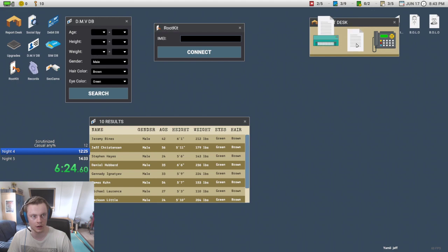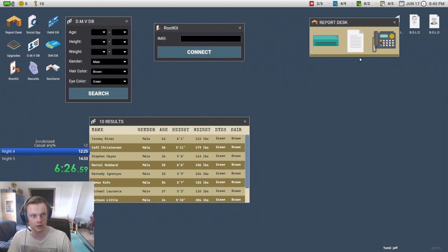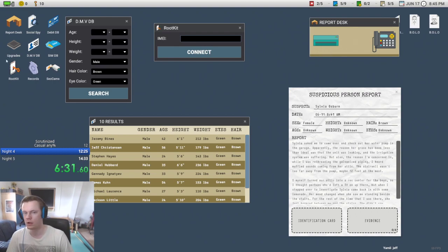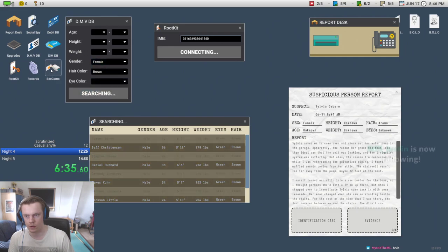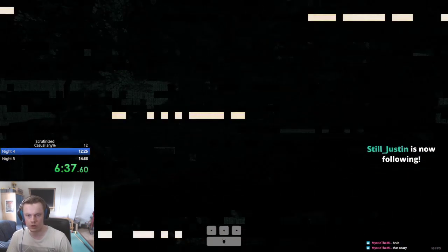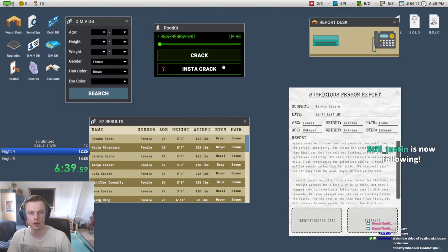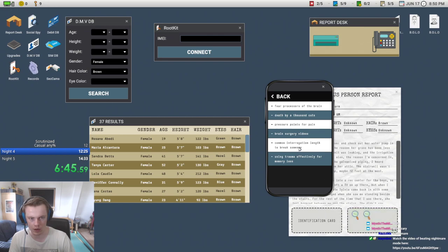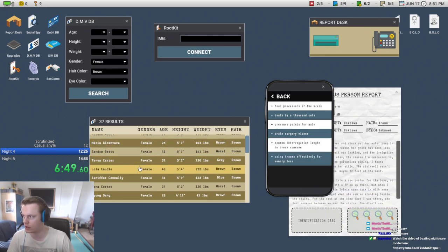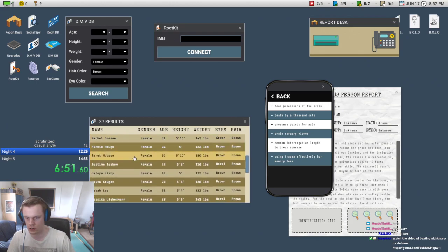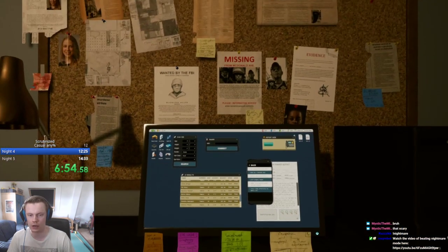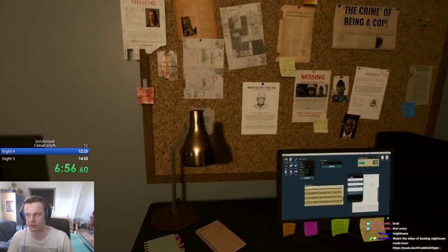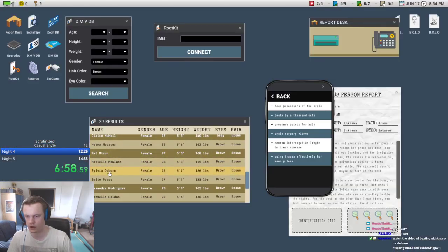Alfred. Man is loitering, perfect. Sylvia Osborne. We got brown, unknown, female, go, check the camps. Okay, I think we might be dead here, cause he's not coming. We have fear, processes of the brain, pressure points for pain, common interrogation, like using trauma. And then we have, what is her name? Osborne. Come on. Oh my god, again? Okay, we didn't die, at least. That bug is super annoying, what the fuck?